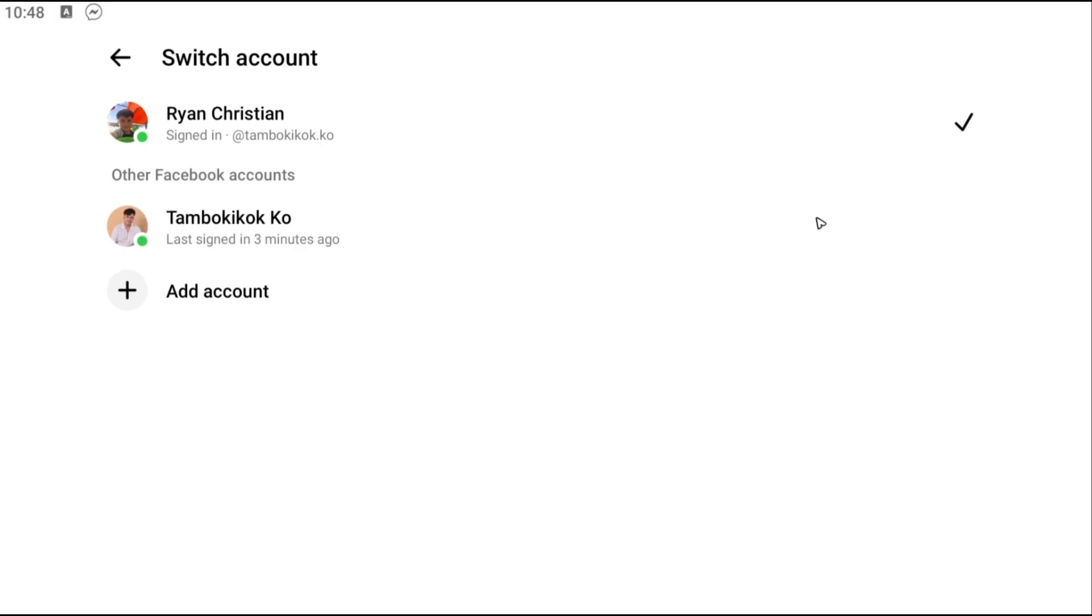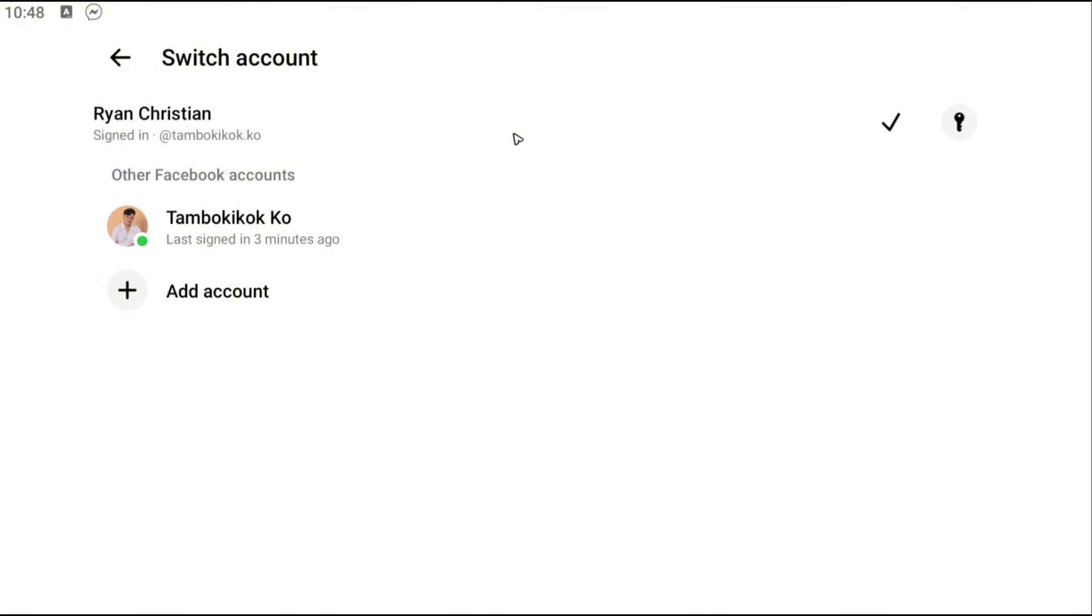Now let's say for example that you want this one which is currently signed in to log out. Well, you won't be able to remove it from here, so what you're going to want to do is just log into this account right here.